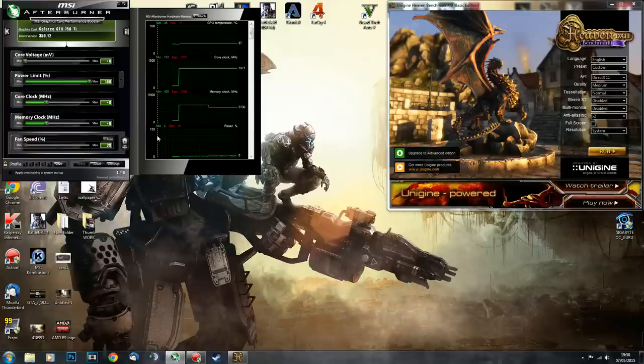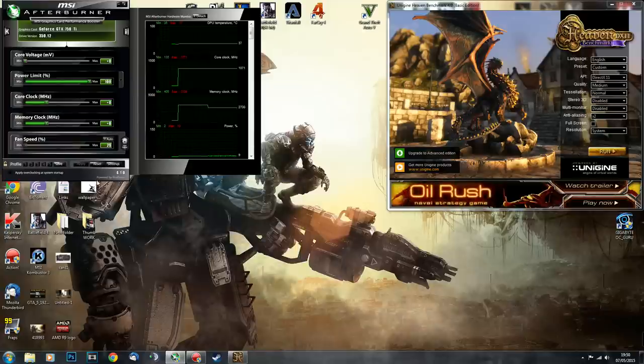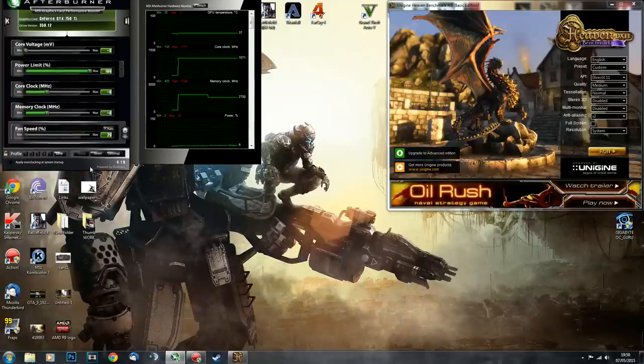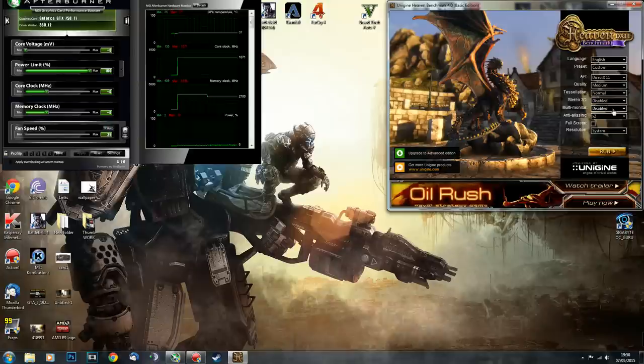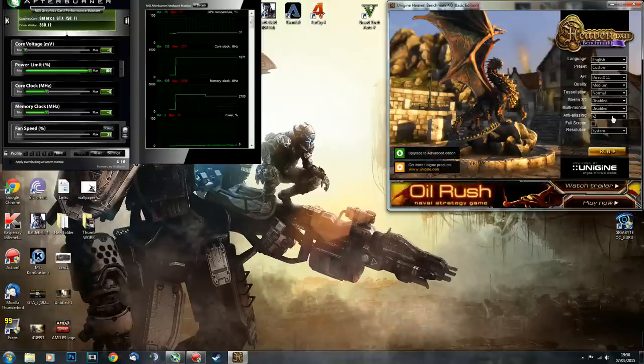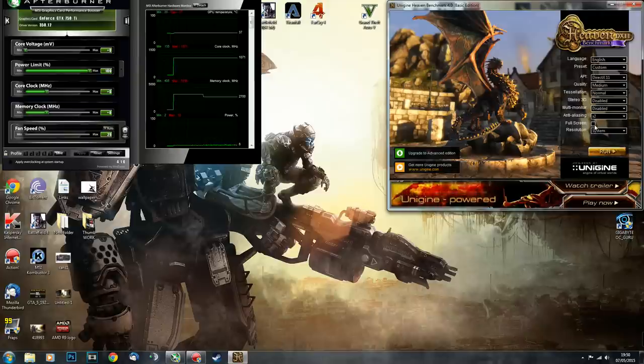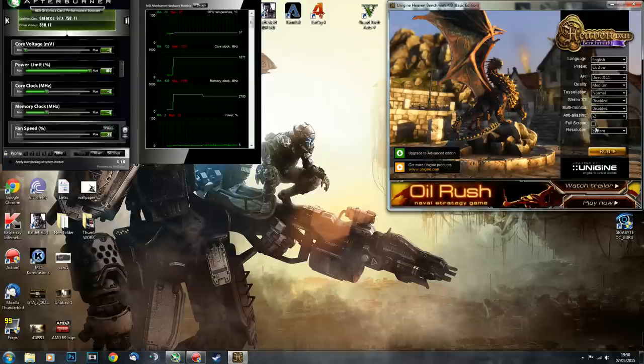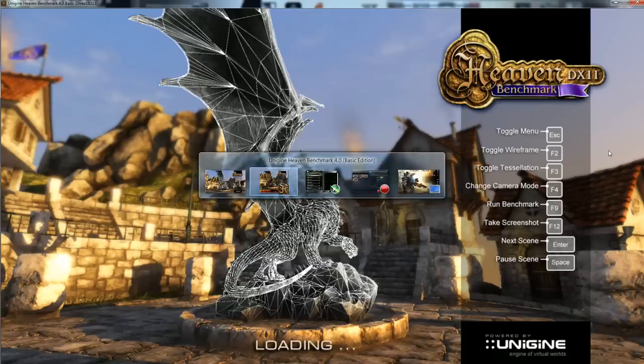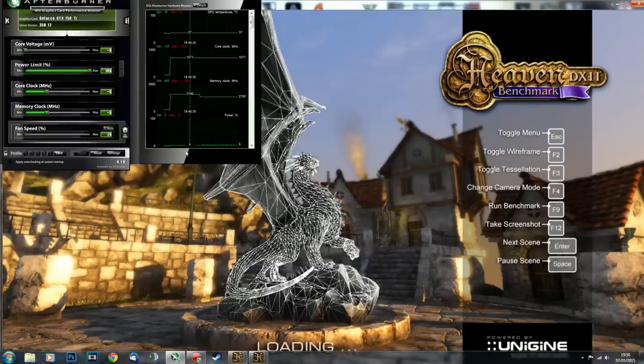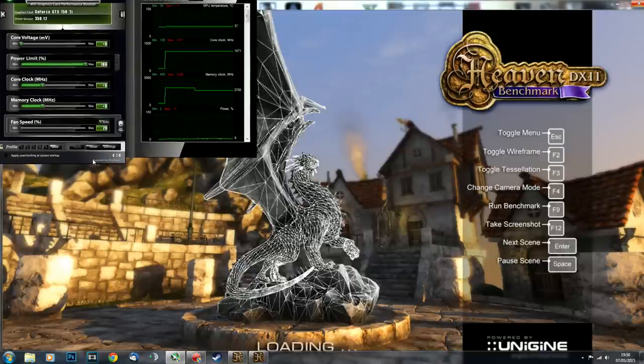Let's begin. Once you've got MSI Afterburner and Unigine Heaven benchmark, I've set it up to have medium quality, tessellation normal, and 2x antialiasing. Run it in window mode. Hit run, the benchmark is starting. Alt-tab, select MSI Afterburner, and put it in this corner here.